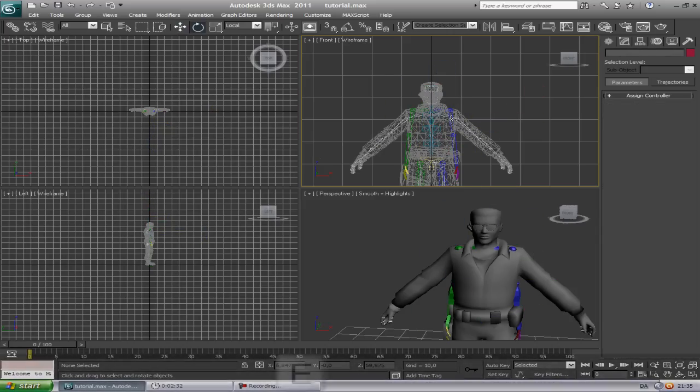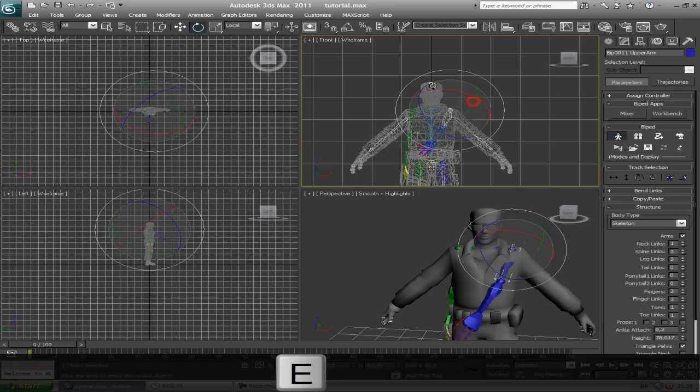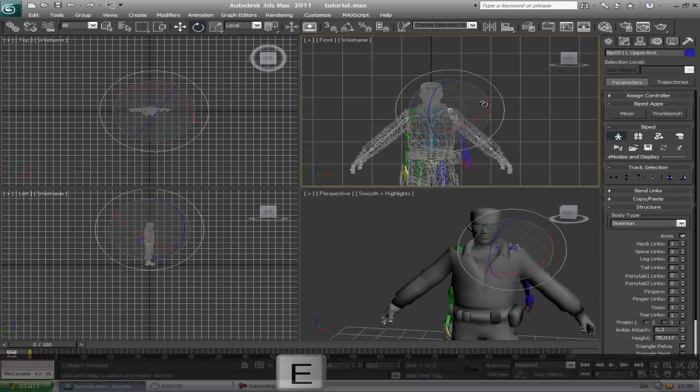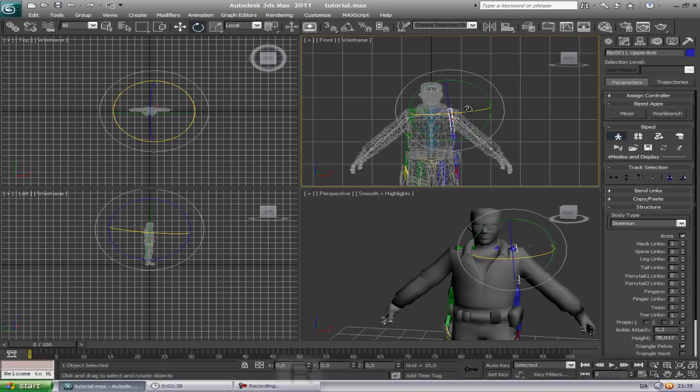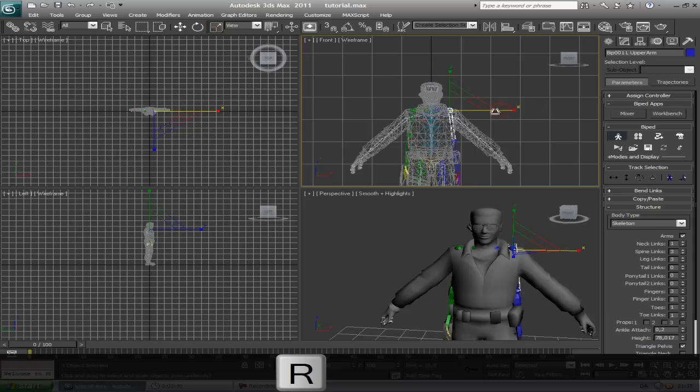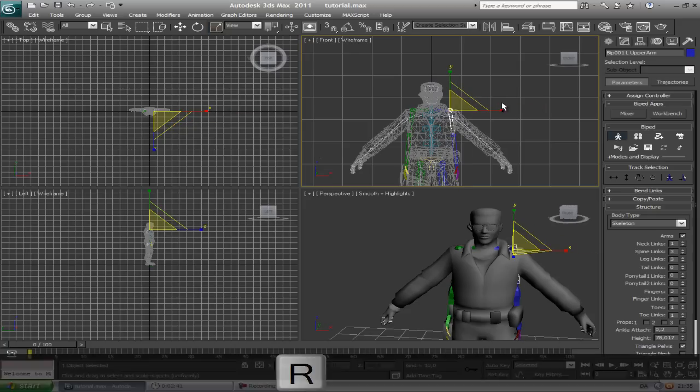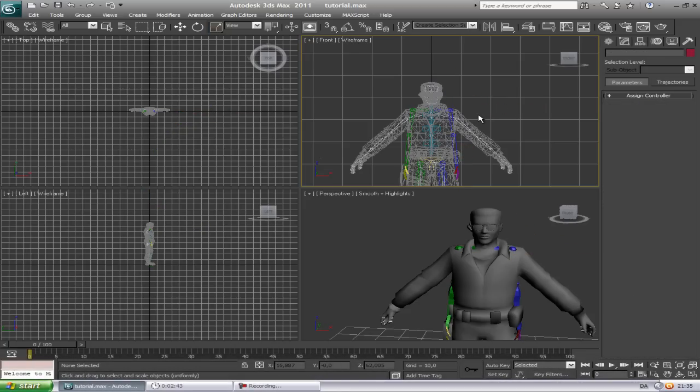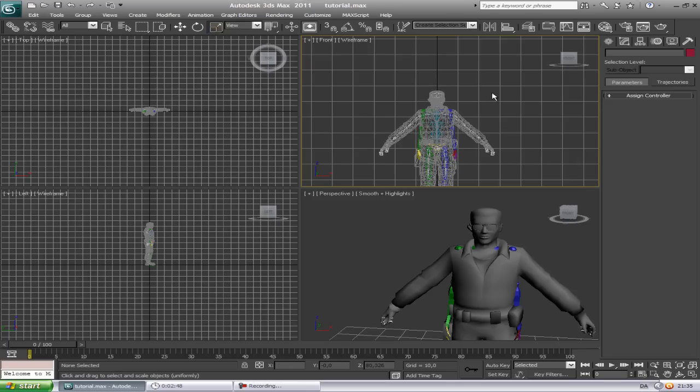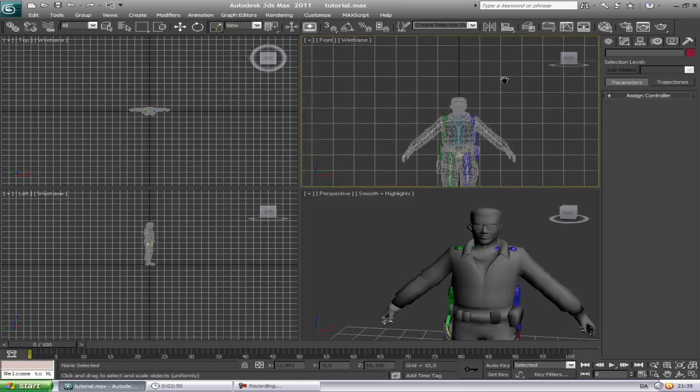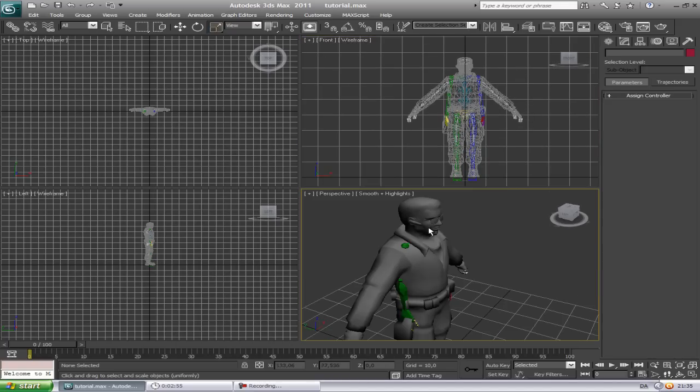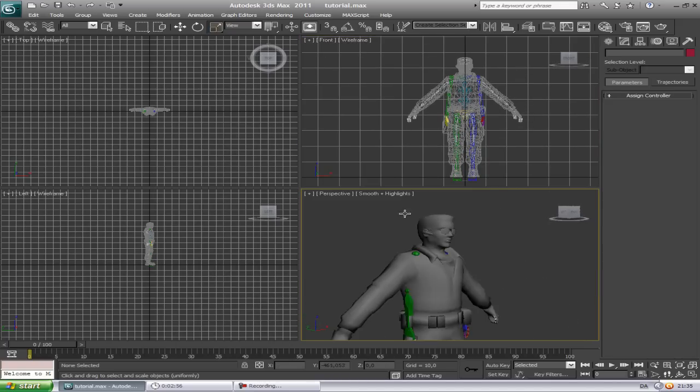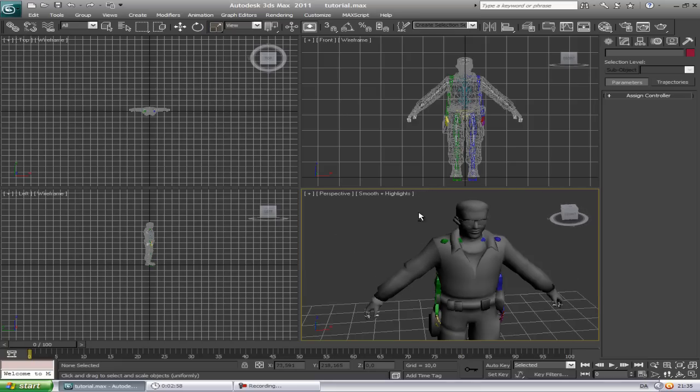If you hit E, you can rotate things. If you hit R, you can scale things. And you move with the middle mouse button, holding it down. If you hold Alt and the middle mouse button, you can rotate around the model.